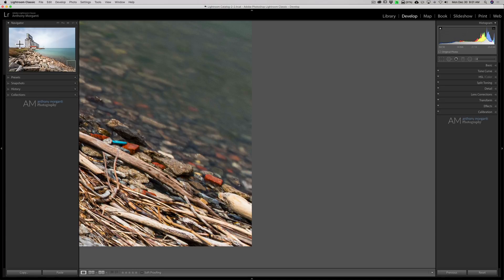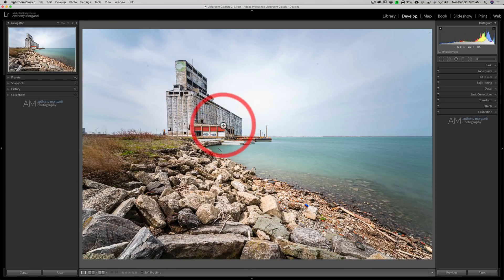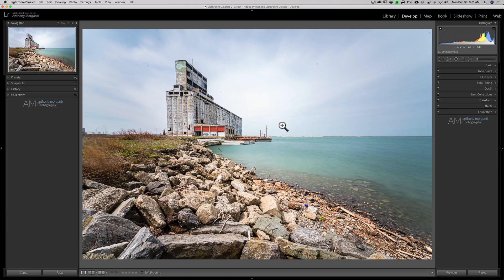When you're done, just click on the image to zoom back out. So that's an easy way you could systematically search through the image and find whatever it is you're looking for. In this case, we're looking for those sensor spots.